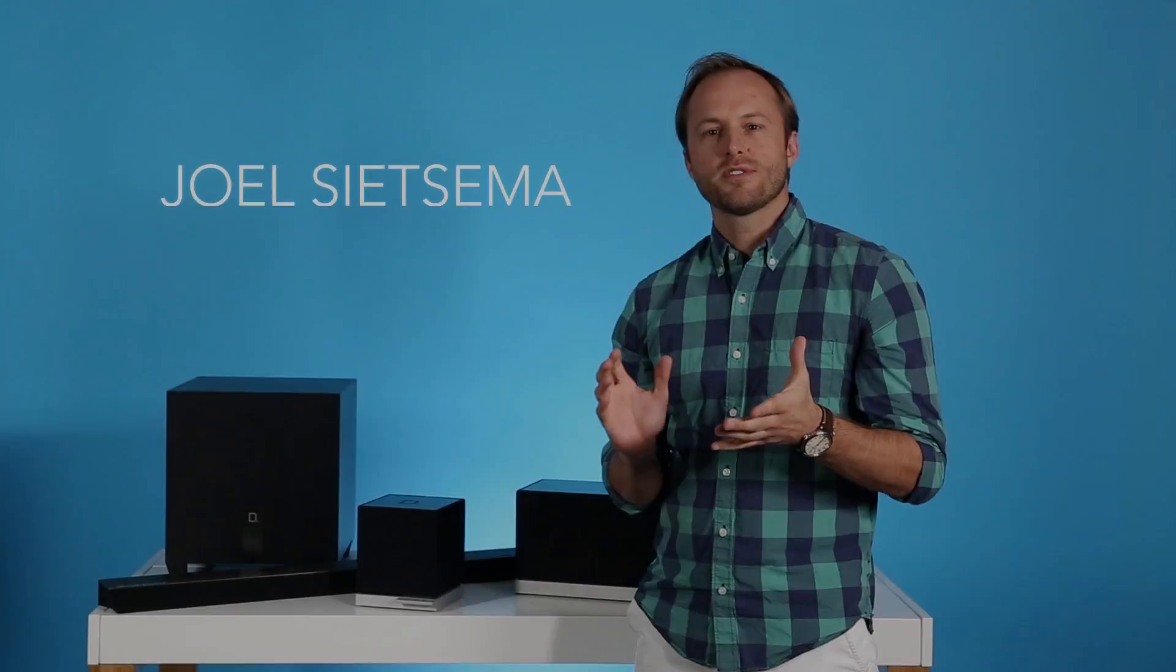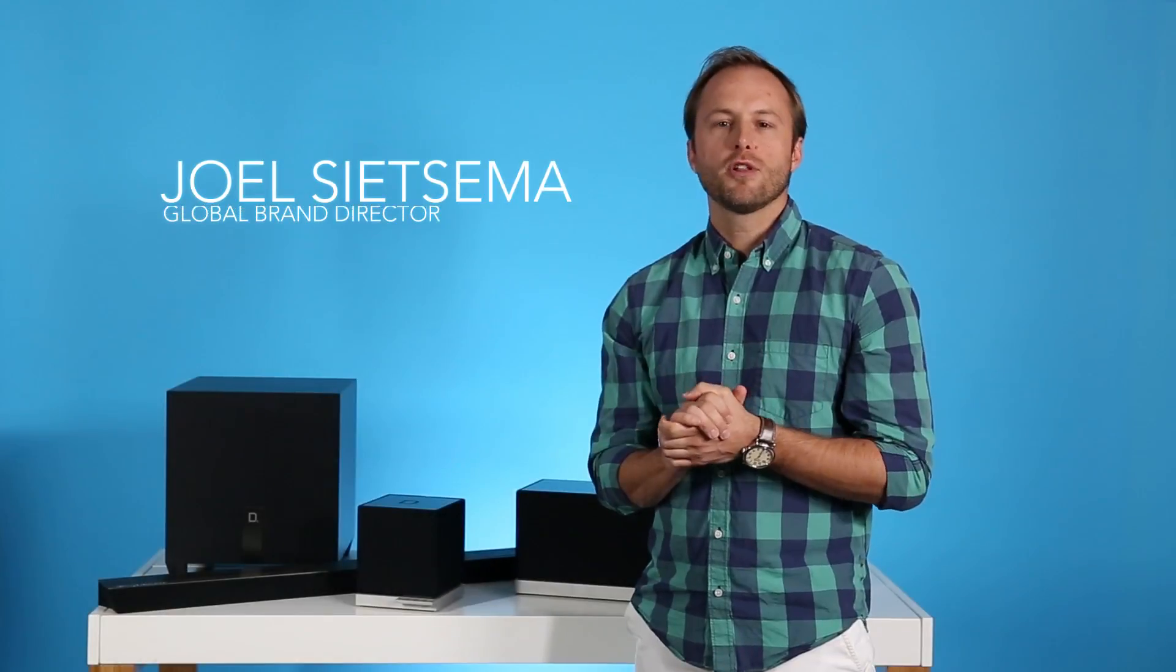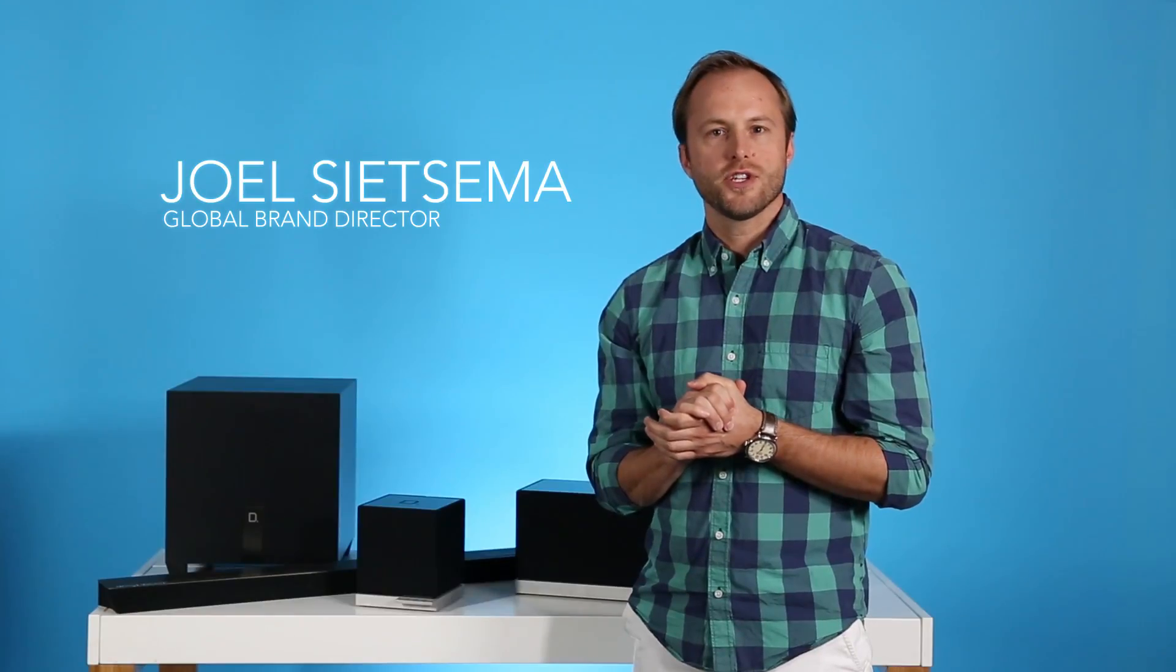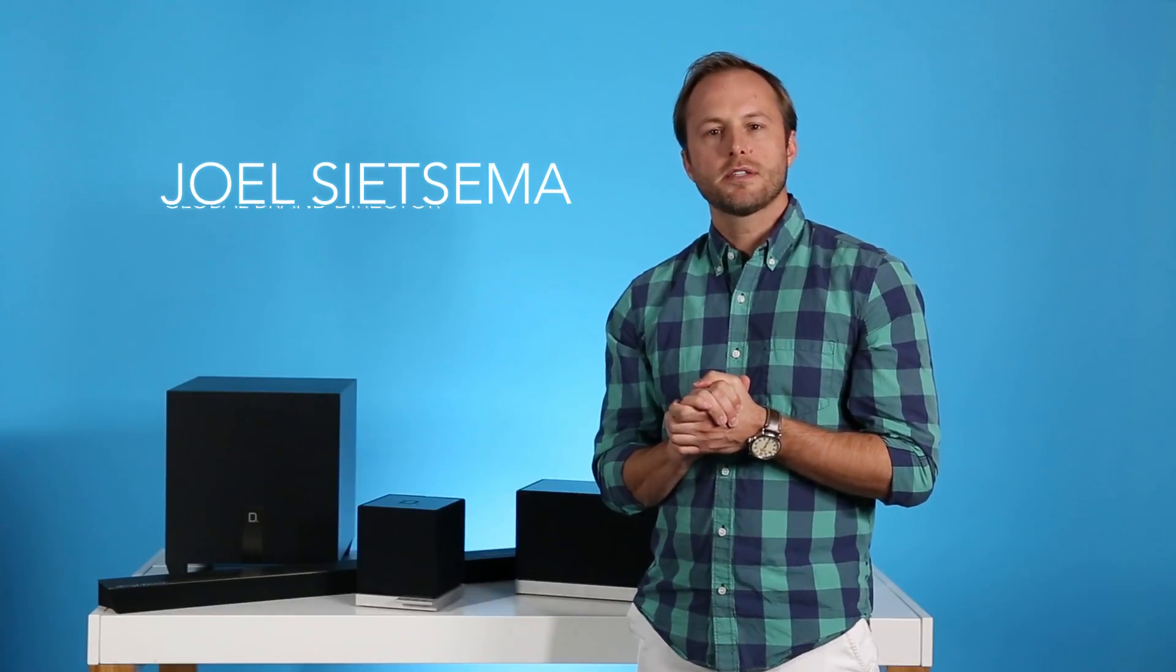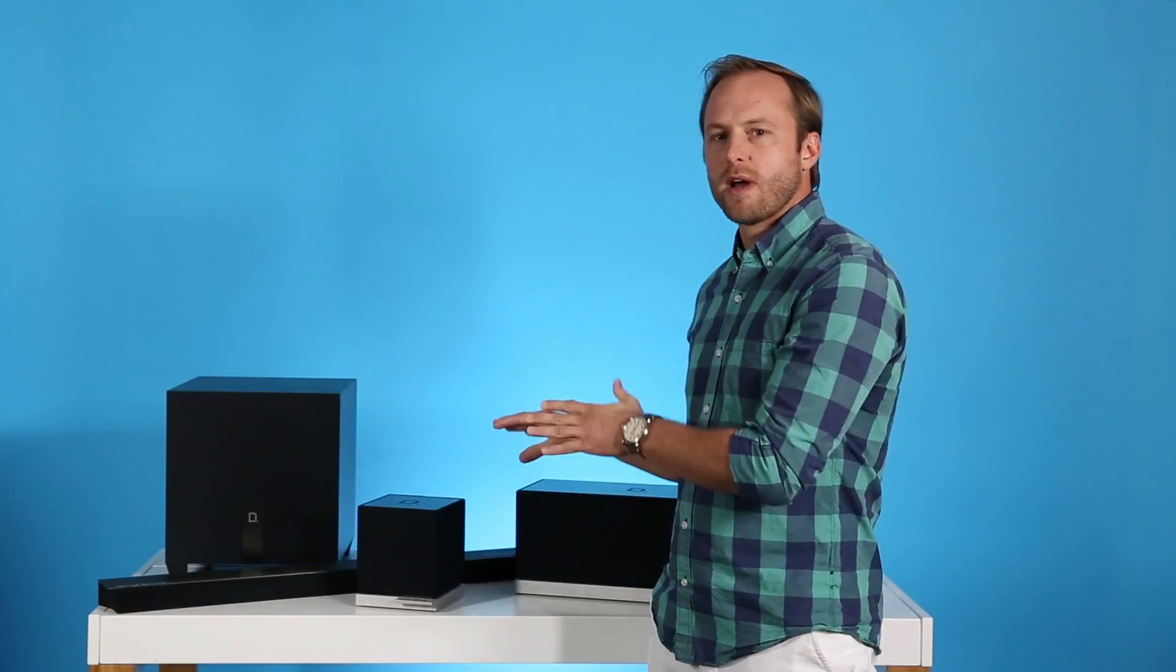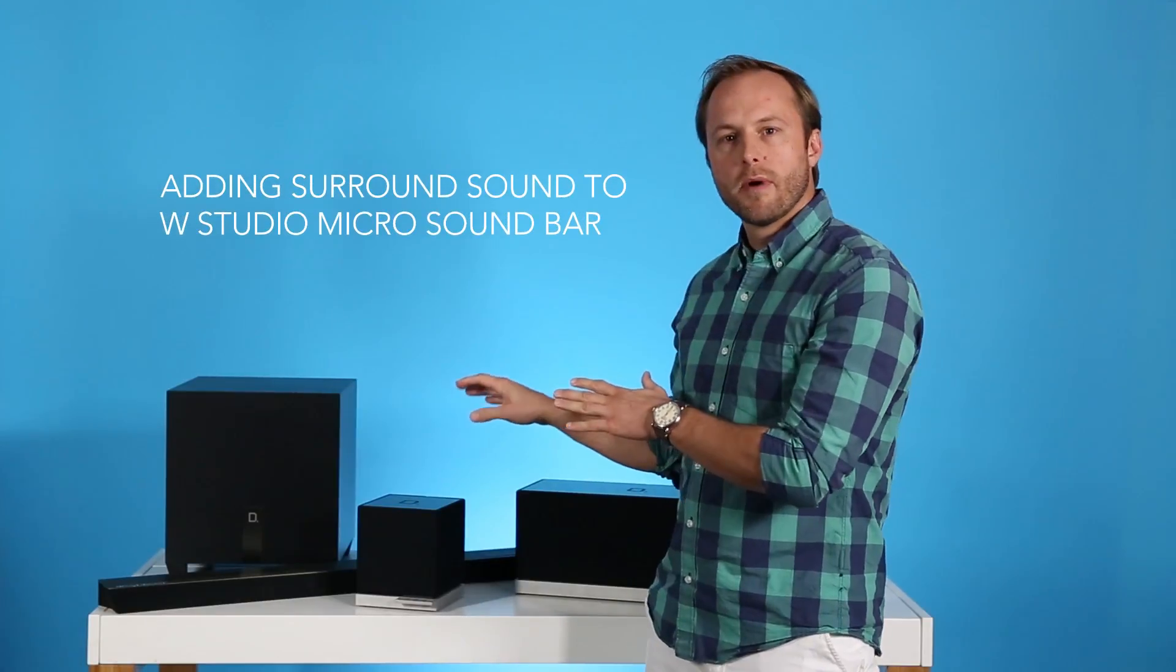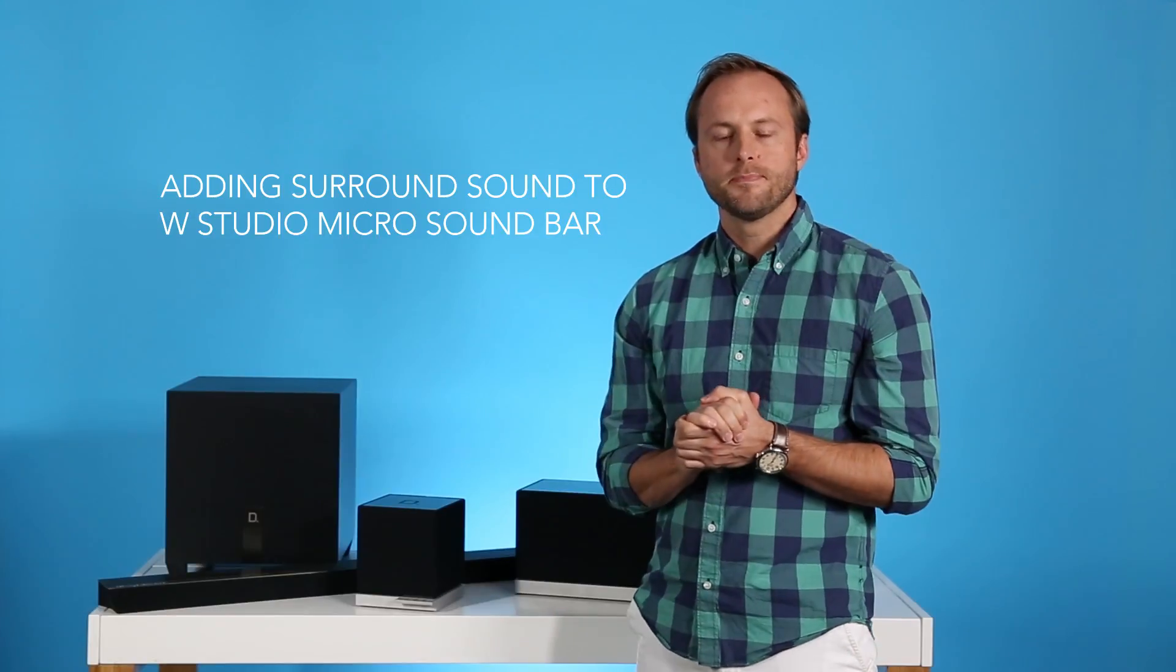Hello, my name is Joel Sietzma, and I'm the Global Brand Director for Definitive Technology. Today we're going to talk about adding surround sound to the WStudio Micro soundbar.